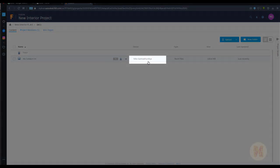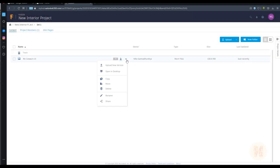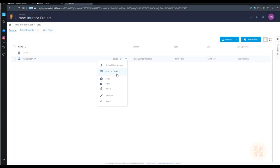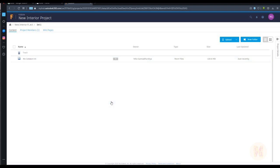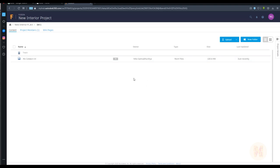You can see who uploaded this model. You can open it in desktop if you have Revit. If your client doesn't have Revit, they cannot open that file type — but you can upload the new version and share it with your client. Just click on Share and here is the link — you can copy it and send it.